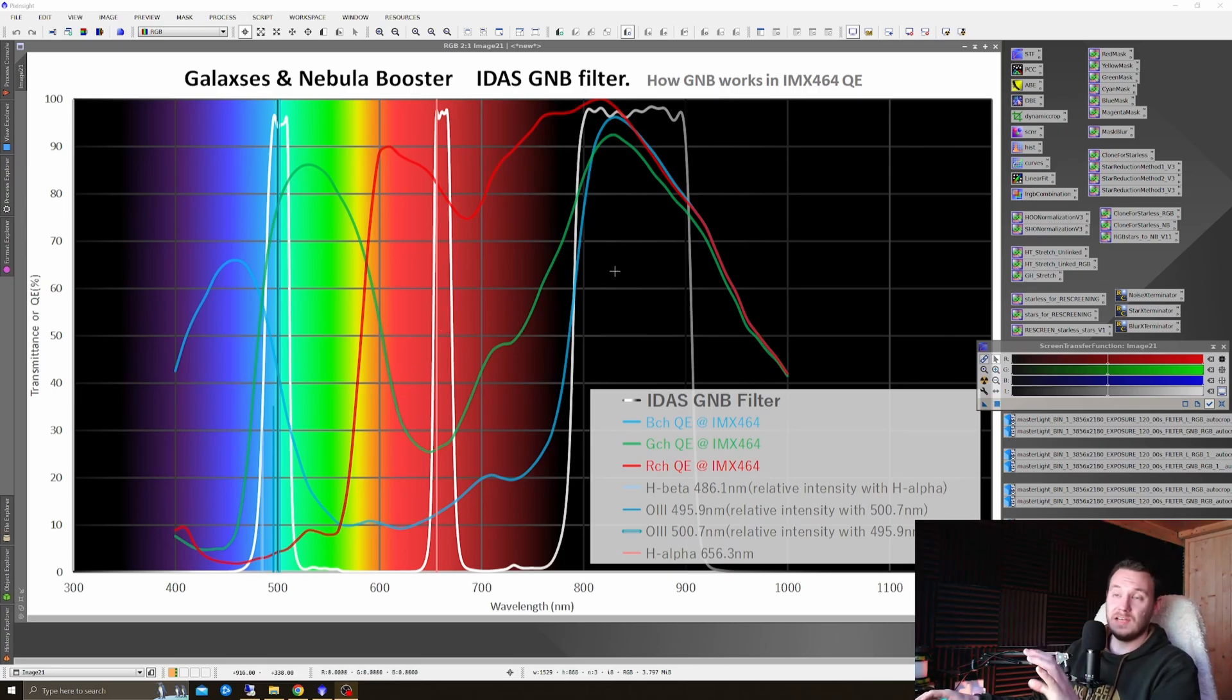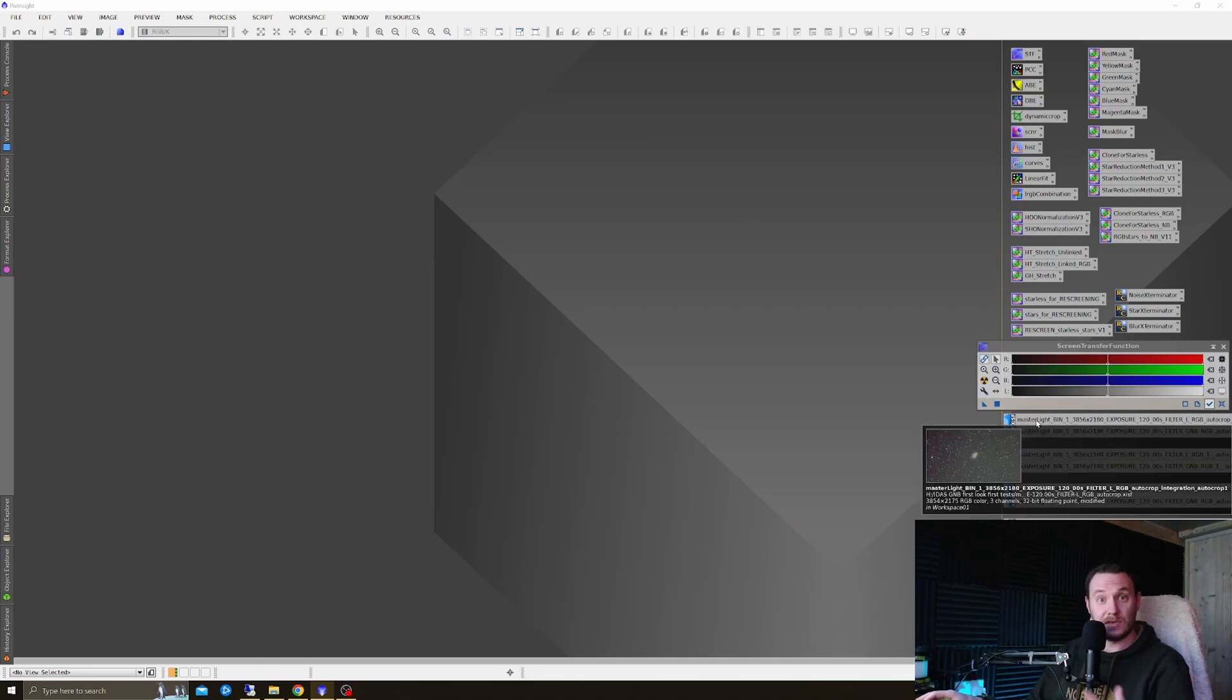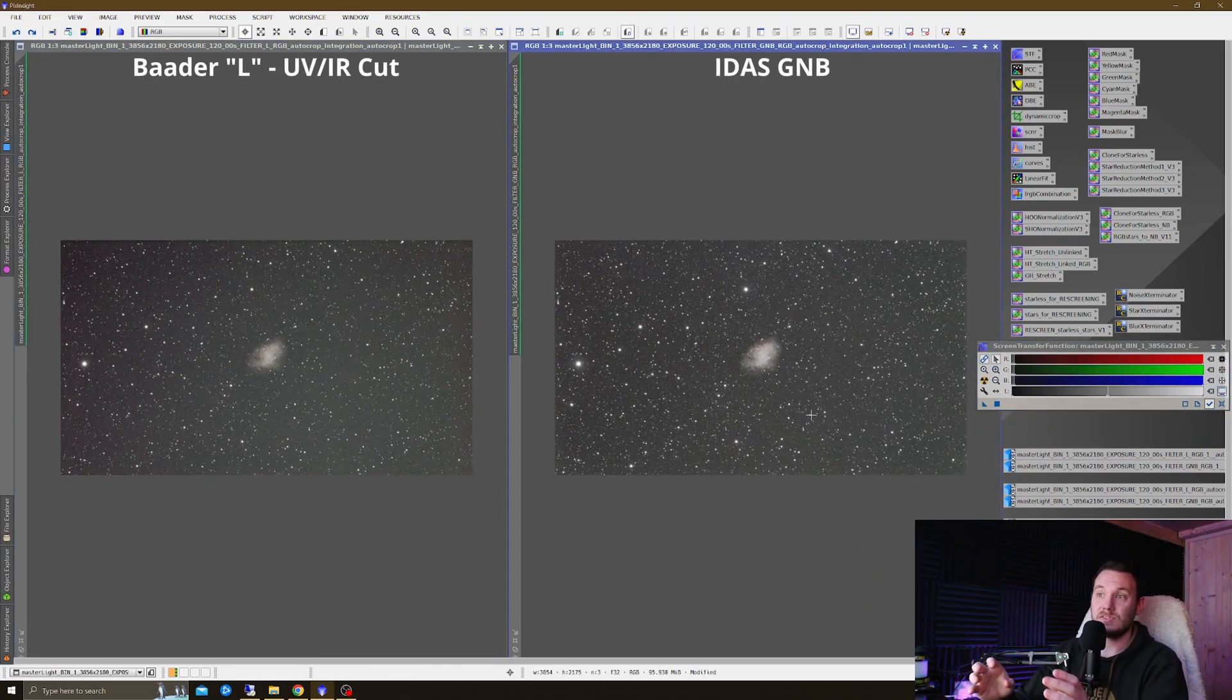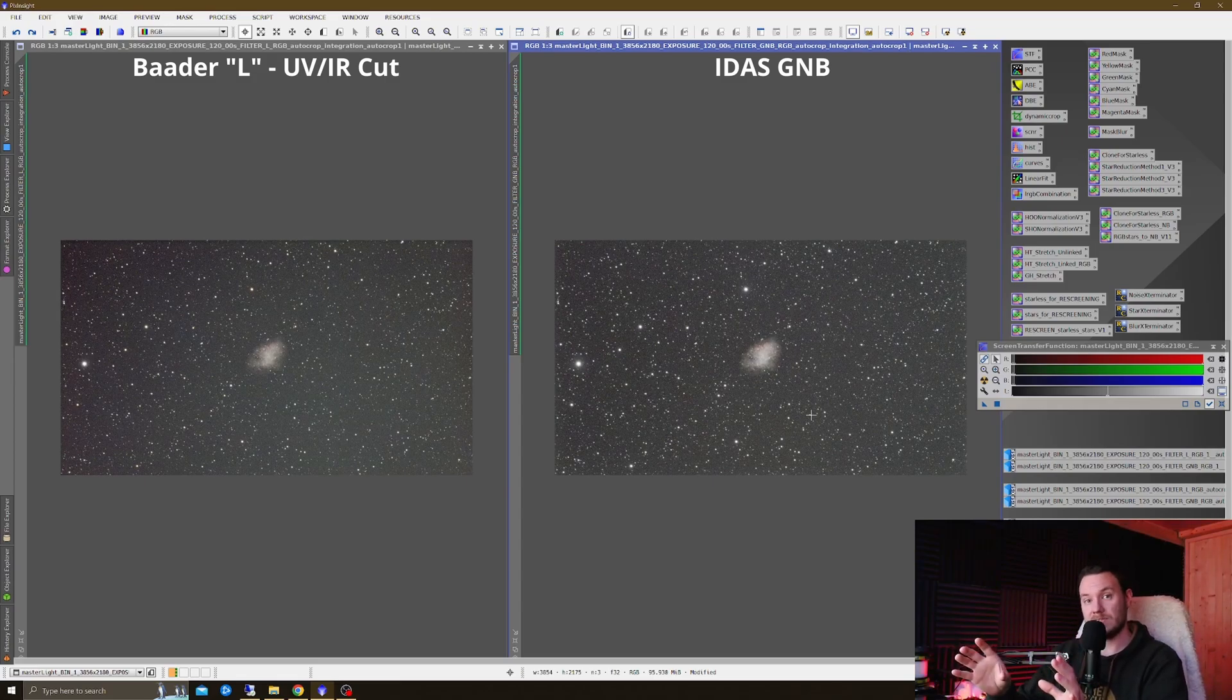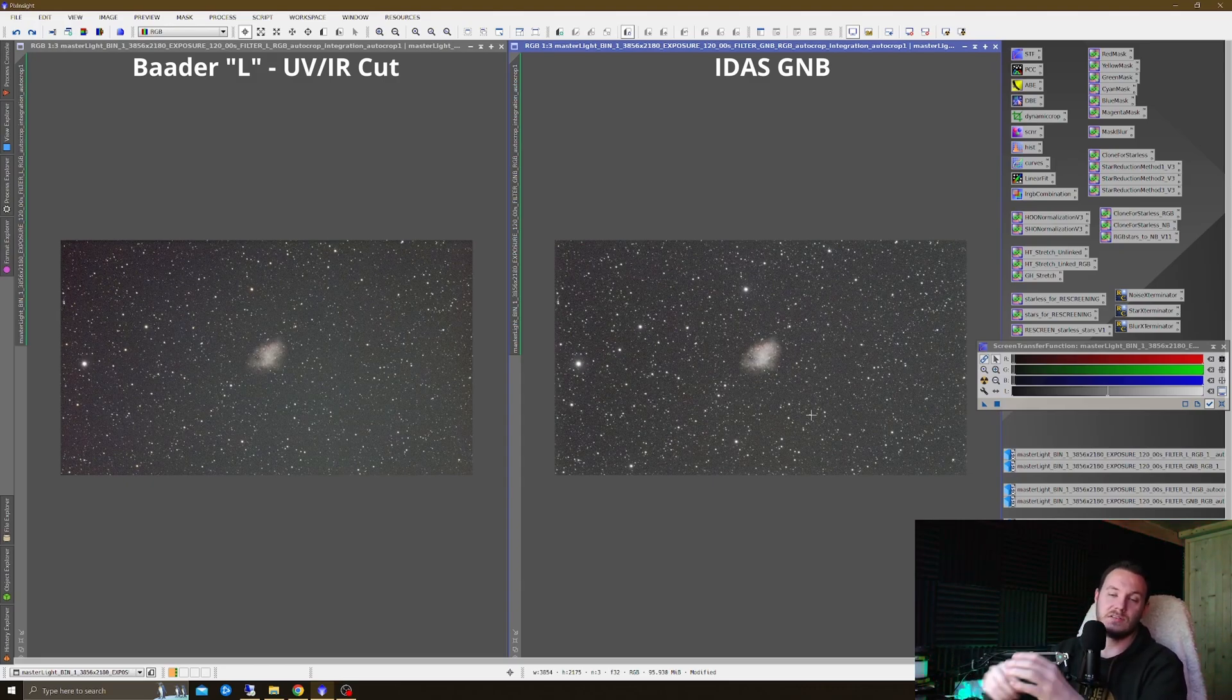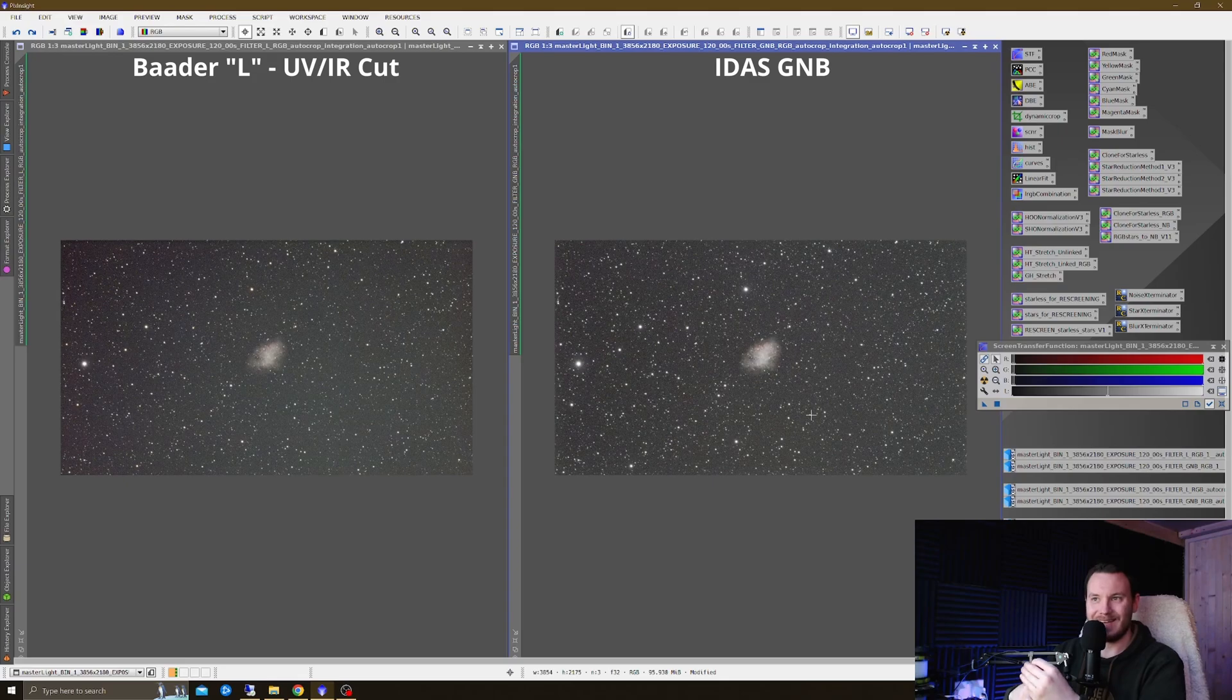That's roughly how this thing works. I could go into far more detail, but I don't want to bore everybody to death. Instead, what I decided to do was set up a series of side-by-side comparisons for this filter. In each of these comparisons, over on the right you're going to be looking at an image from the GNB filter. Over on the left, you're going to be looking at an image from an L filter, a traditional UV/IR cutting filter.